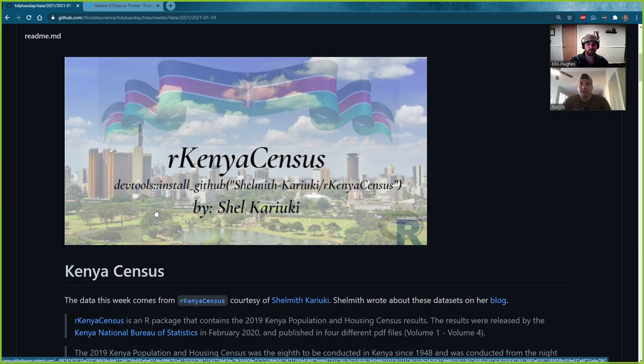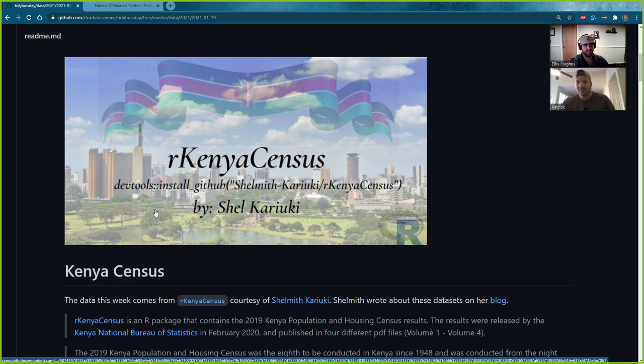Hello and welcome to TidyX episode 46. TidyX is a screencast where we go through and explain how our code works. My name is Ellis Hughes and you can find me on Twitter at Ellis underscore Hughes. My name is Patrick Ward and you can find me on Twitter at OSPPatrick. You can find Tidy Explained on Twitter at Tidy underscore Explained, or email us at Tidy.Explained at gmail.com, or comment on the YouTube link.